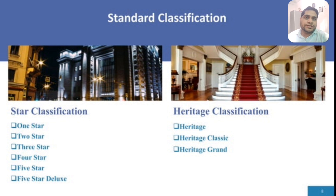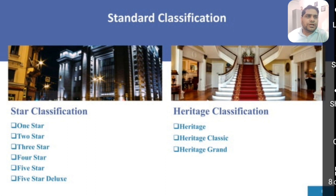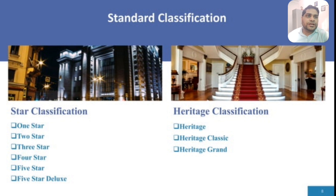Under standard classification, we have star classification: one star, two star, three star, four star, five star, and five star deluxe. All these hotels are differentiated by their building, structure, facilities, and services. Facilities like swimming pool and gym are basically provided by five star properties. There is also heritage classification — heritage, heritage classic, and heritage grand.